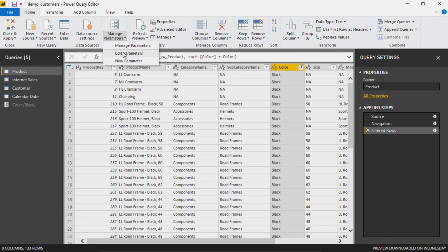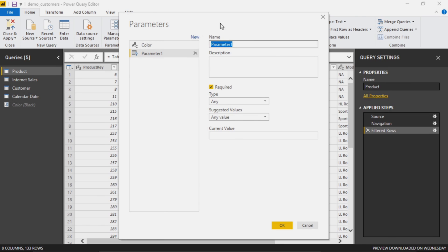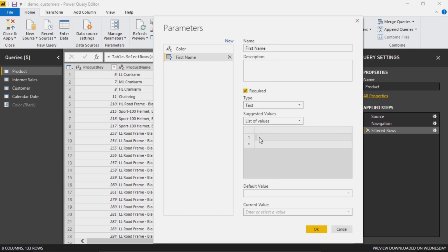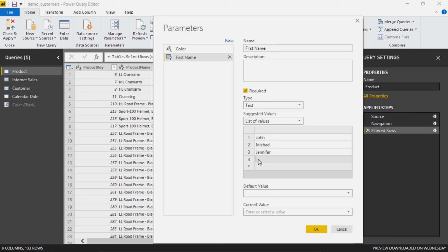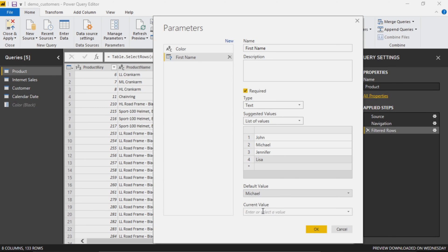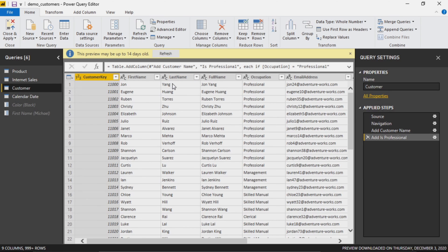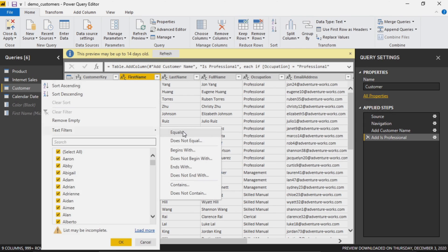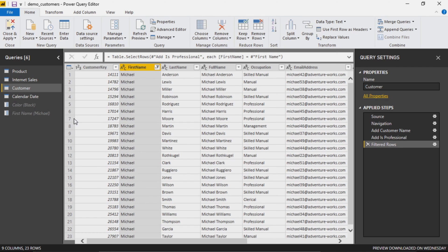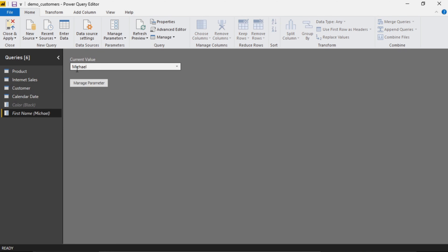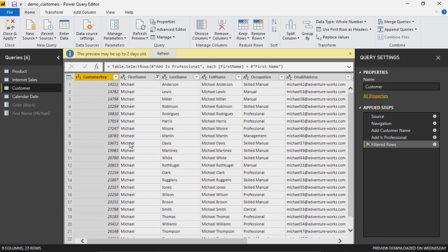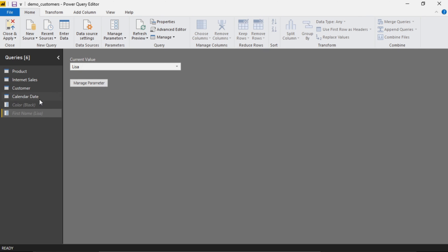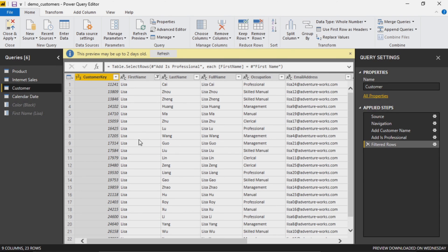It's similar to a filter that you would do over here, but instead we're actually filtering the data before it ever gets there. So this would apply as a transform before it ever gets to report to even be filtered. Now let's add a new one. Let's do a list. We'll call this one first name, again with text. In this case we'll say list of values and we can put John, Michael, Jennifer, Lisa. Default, it now recognizes that this is a list so your default value is pulling from that list. Let's see if we can use that over here, equals parameter, and this time we'll click first name.